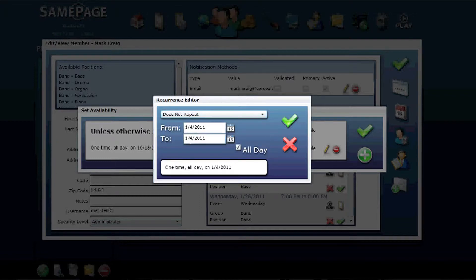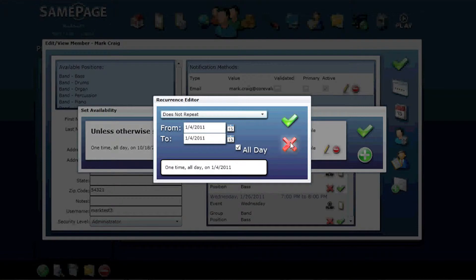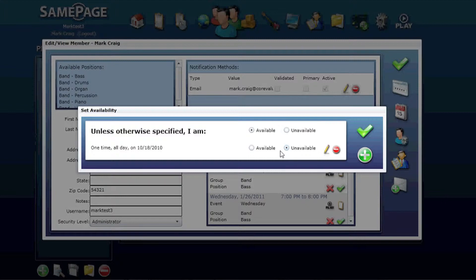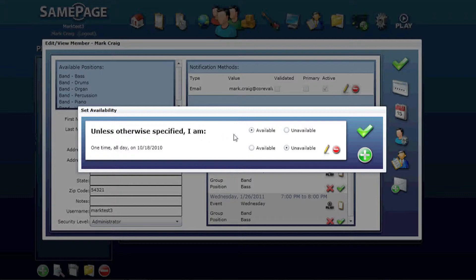Once you've set one, you can then select whether that timeframe you are available or unavailable. You can also delete these, however, it will always default back to, unless otherwise specified, you are available.